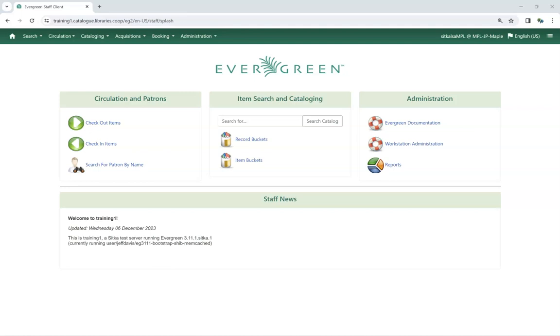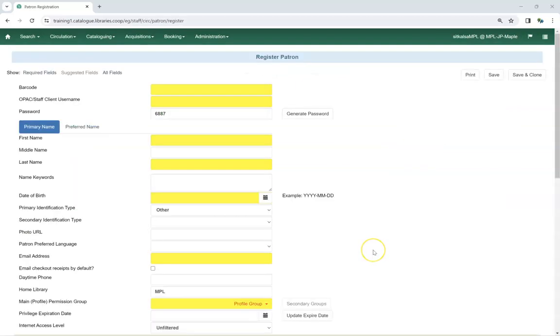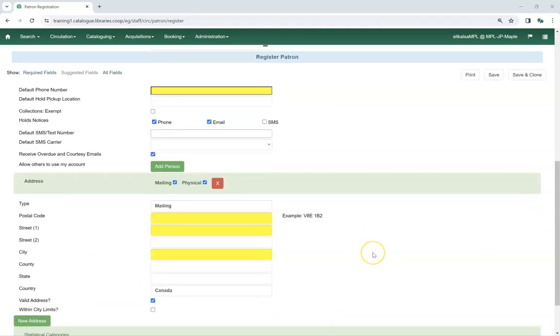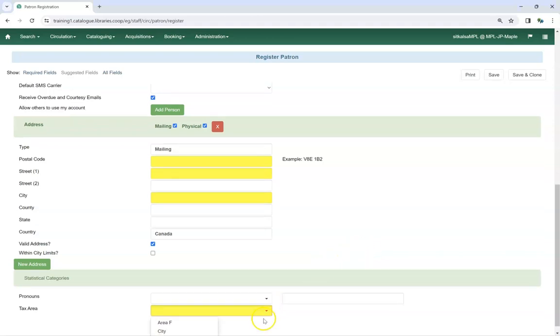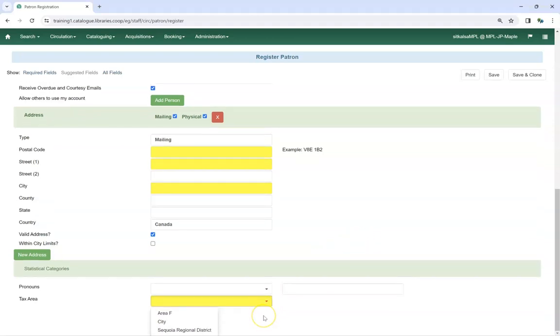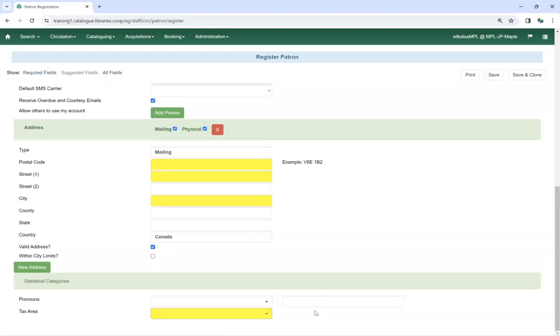Library staff will see patrons' statistical categories and their entries in several places. When registering a new patron, the statistical categories display at the bottom of the form. If the Statistical Category has been set as required, the field will be yellow and must be filled in before the account can be saved. Library staff can pick the appropriate value from the drop-down menu. If free text is turned on, there will be a second field where staff can enter their text.